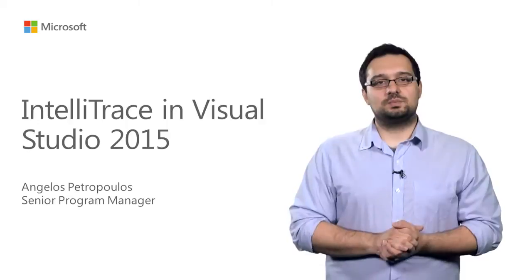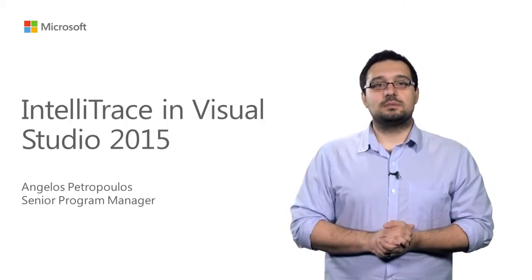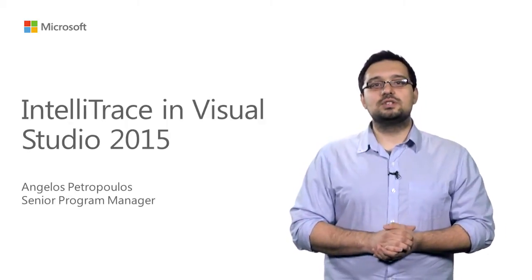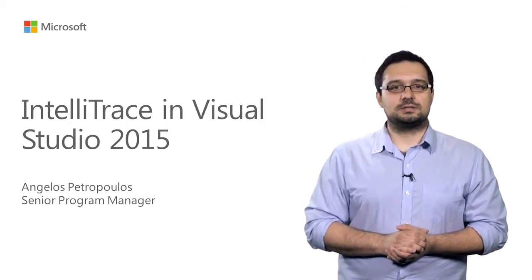My name is Angelos Petropoulos, and I'm a Senior Program Manager working in Visual Studio Diagnostics.